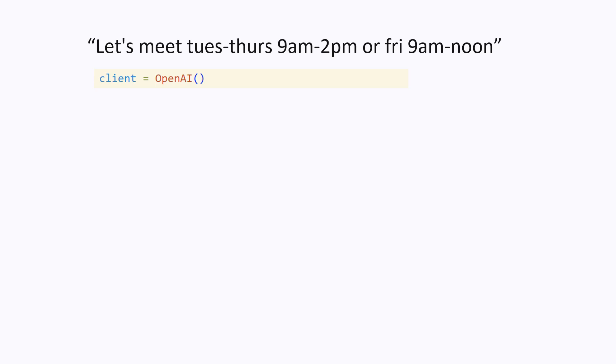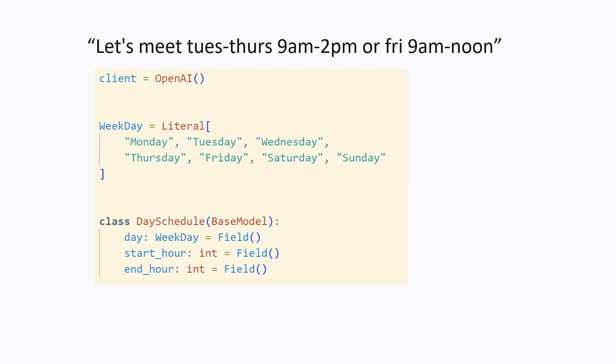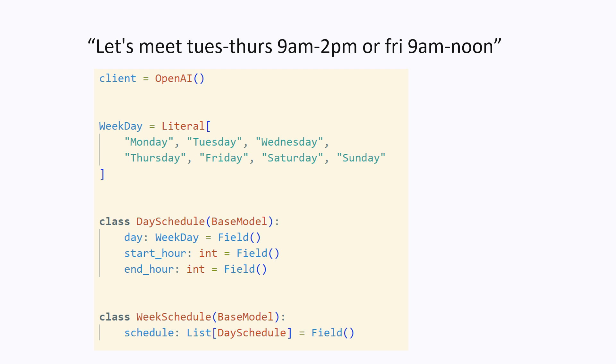Let's do a quick example of how to use structured outputs functions with OpenAI models. We first define the weekday literal type that represents the seven days of the week. Then a day schedule is an object containing a day of the week and start and end hours in 24-hour format. Finally, a week schedule is a list of day schedules when you are able to meet at several different days of the week at different times.